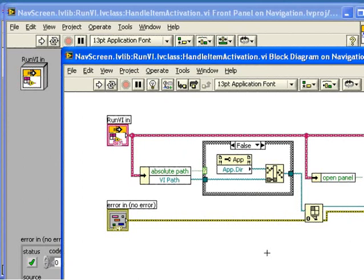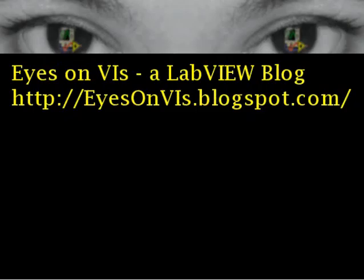Both the Create Accessor dialog and the Choose Implementation dialog can be huge time savers when developing with LabVIEW classes. I hope you've enjoyed this video. Thanks for reading Eyes on VIs.